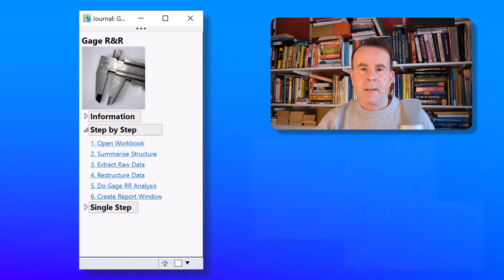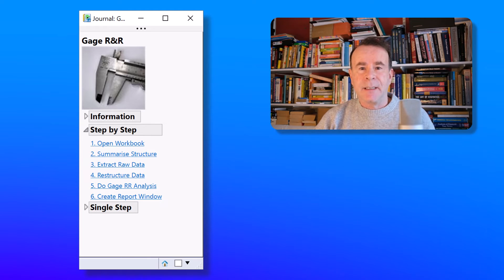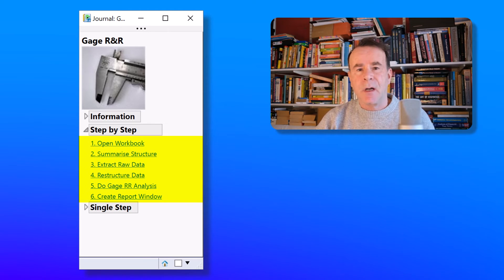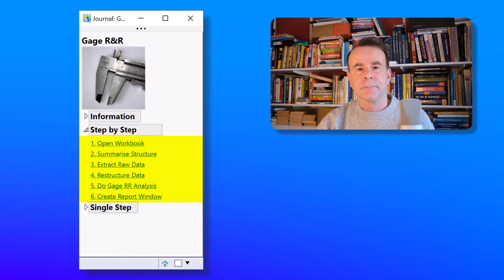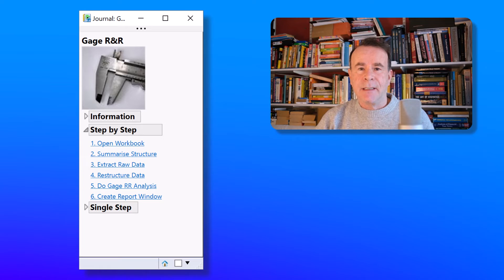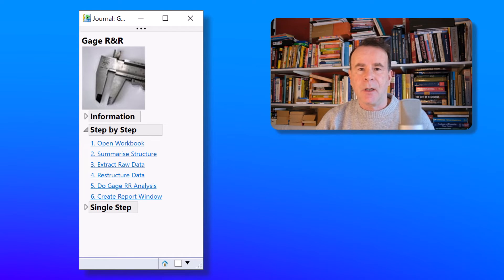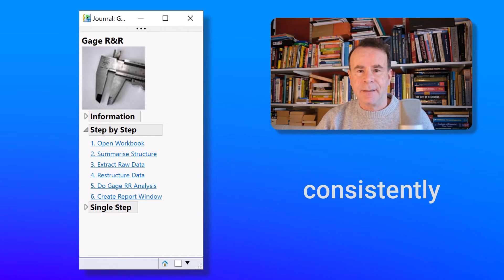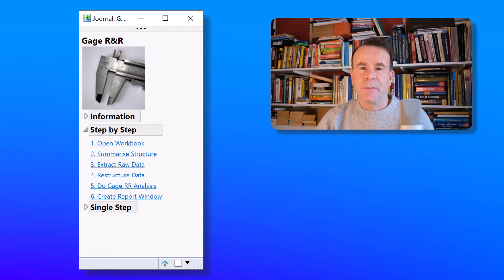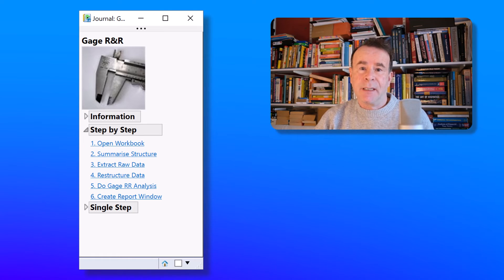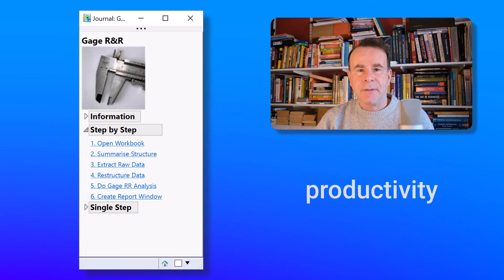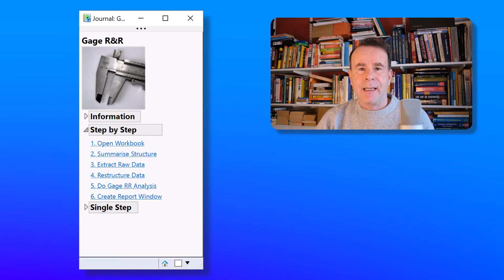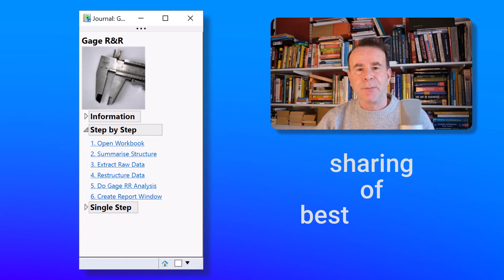So this type of journal places an emphasis on the logical sequence of tasks that need to be performed in order to achieve the desired outcome. By placing the tasks in a journal, it means that those tasks can be applied consistently by a group of scientists or engineers. Ultimately, that leads to an improvement in productivity and it aids the sharing of best practice.